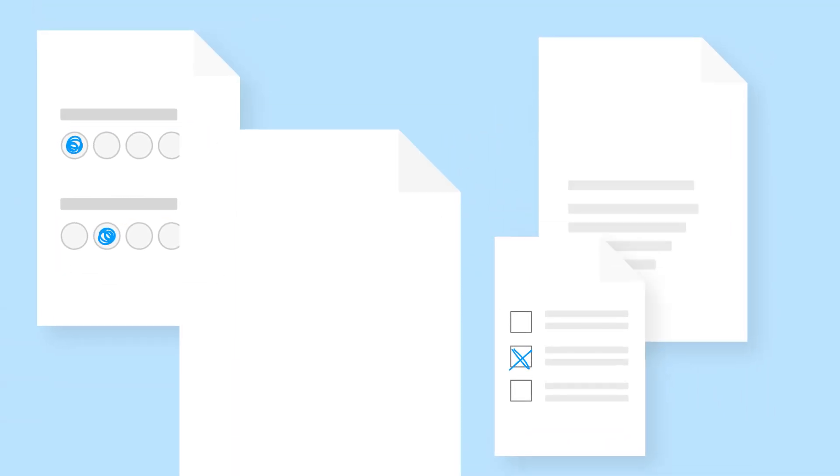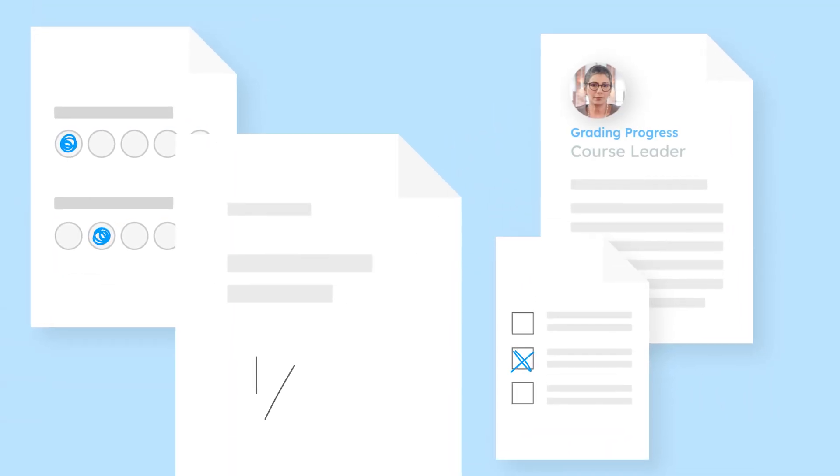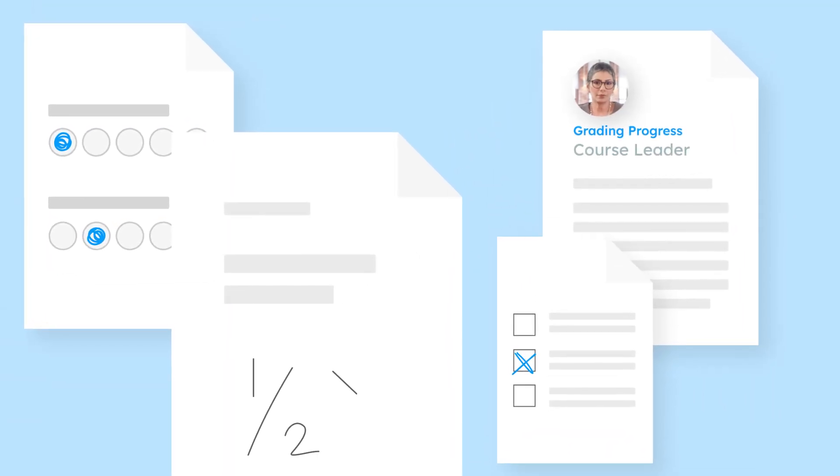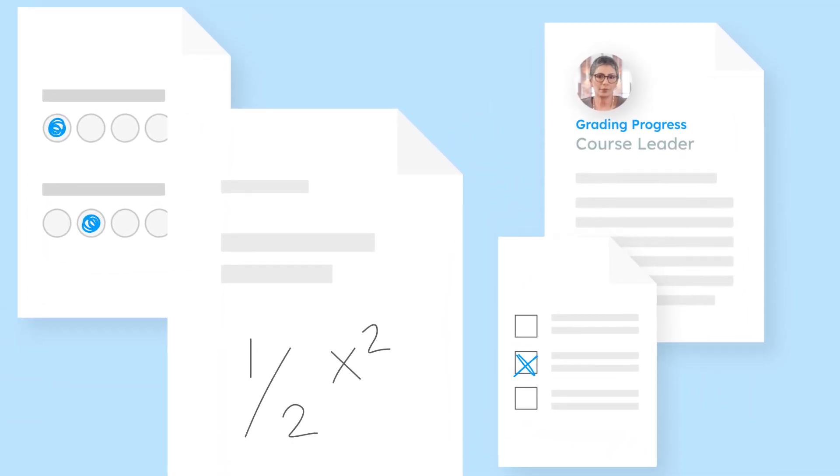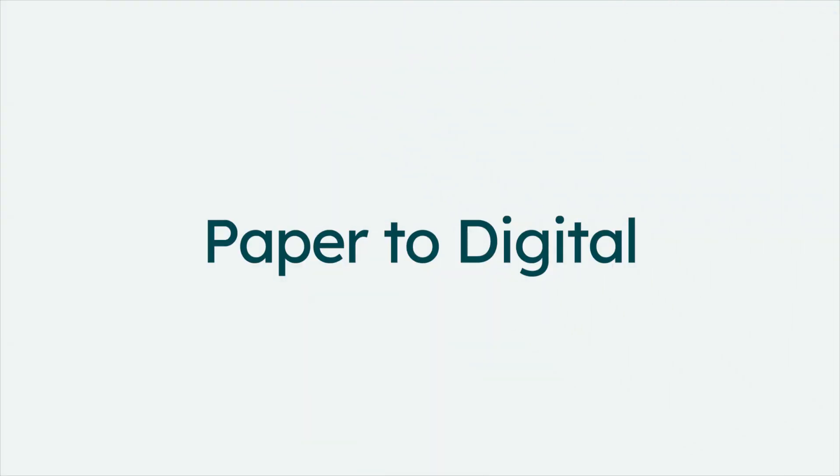Imagine grading paper quizzes, homework sets, and exams without triggering a paper avalanche. Introducing Paper to Digital.